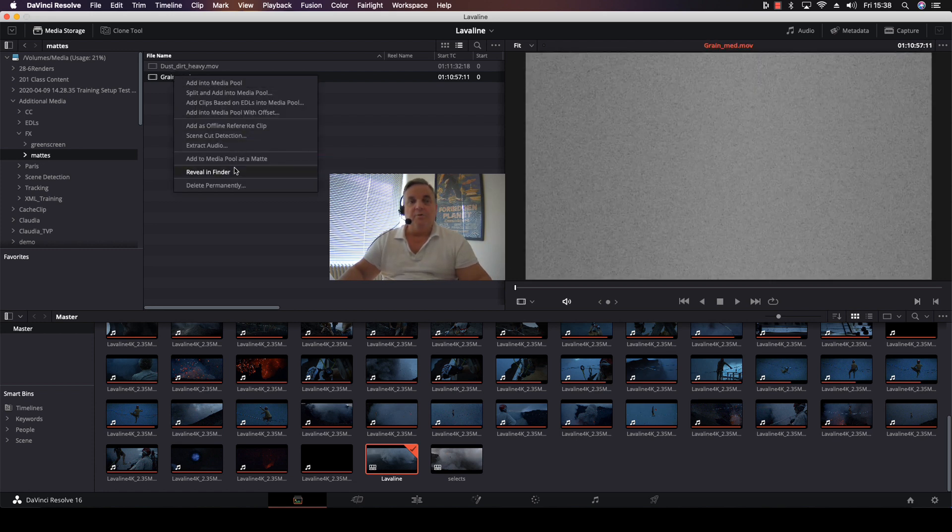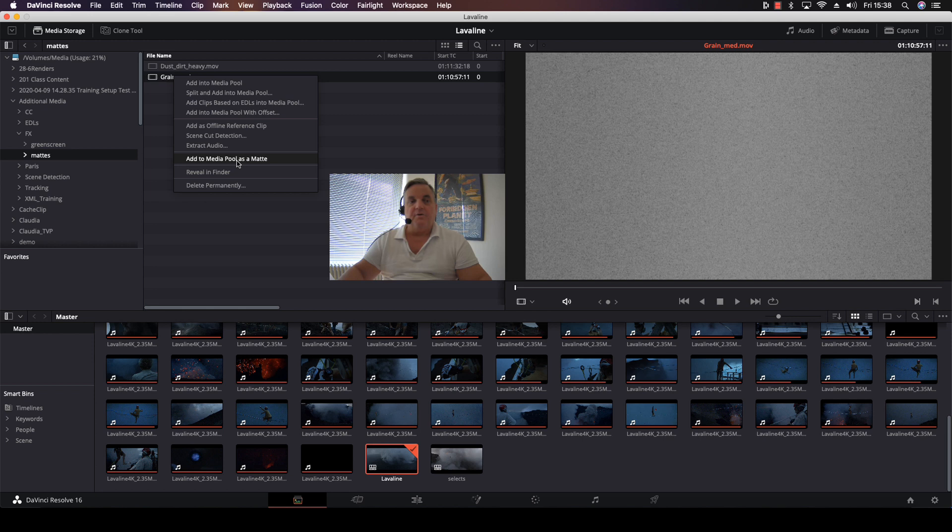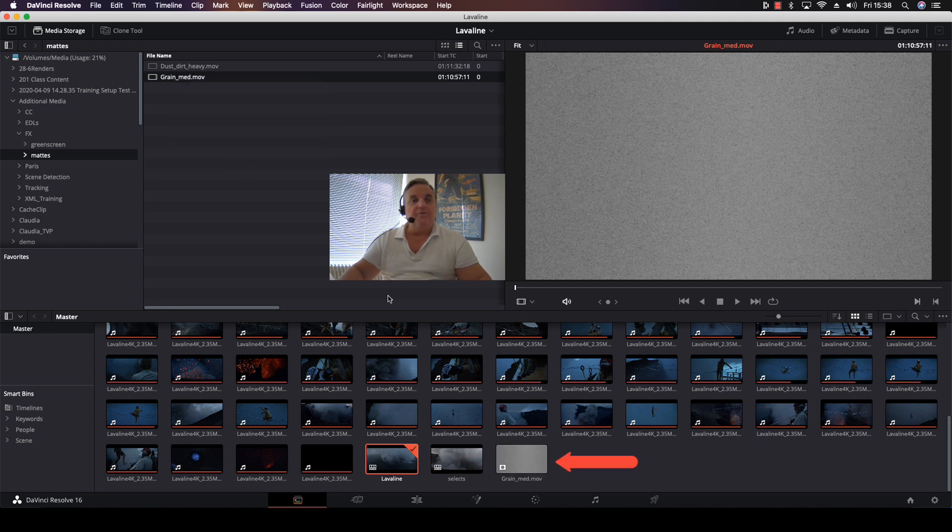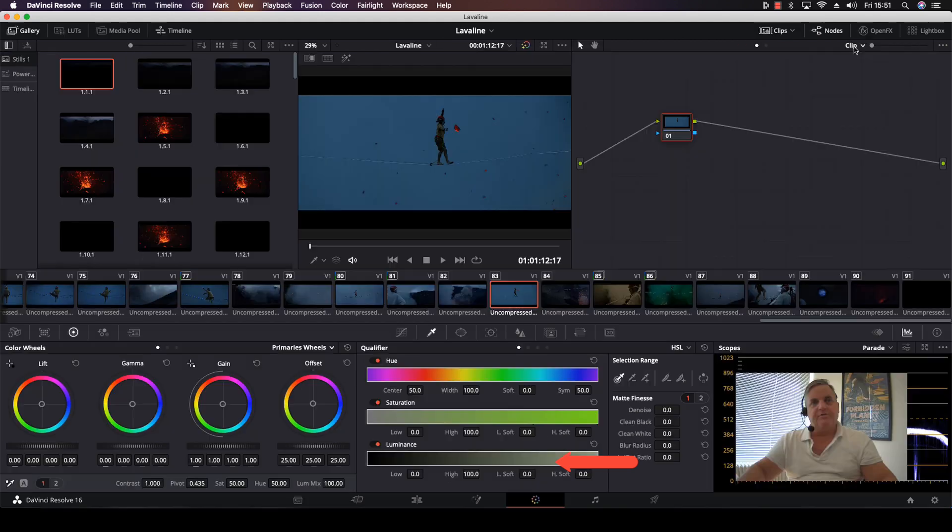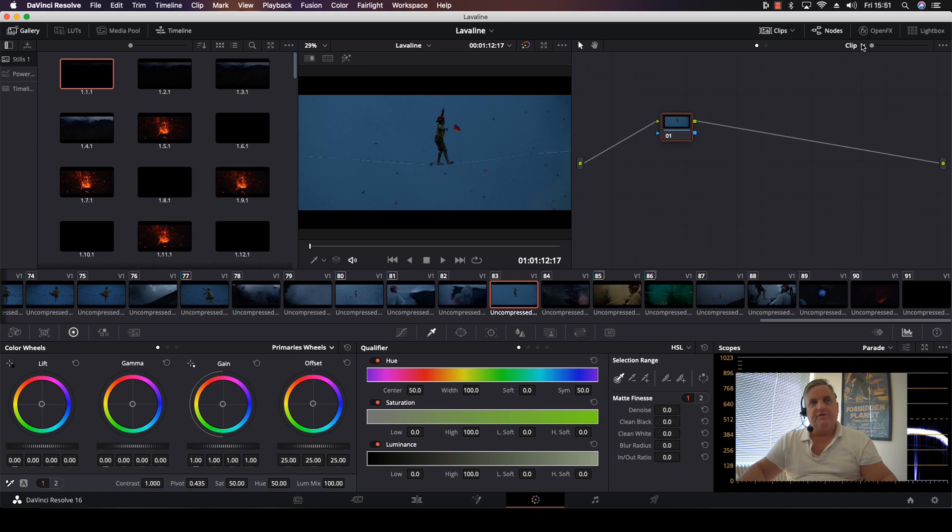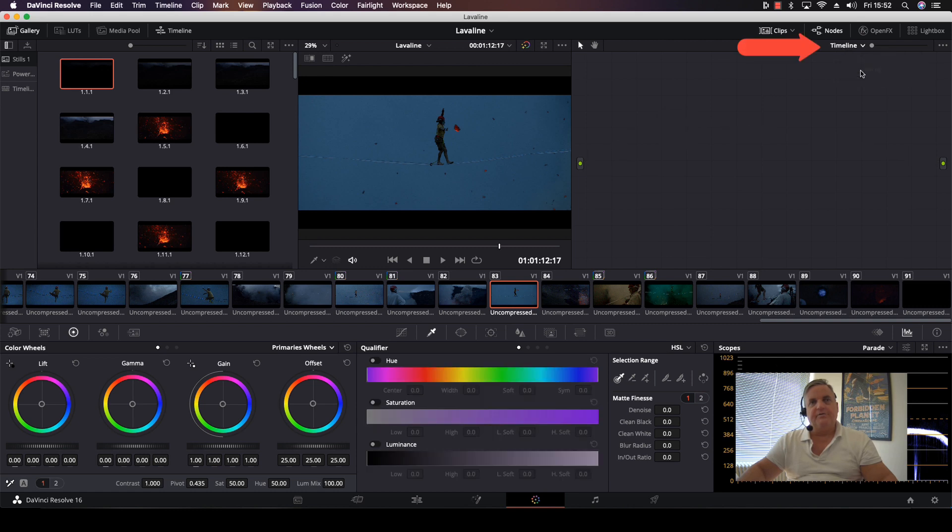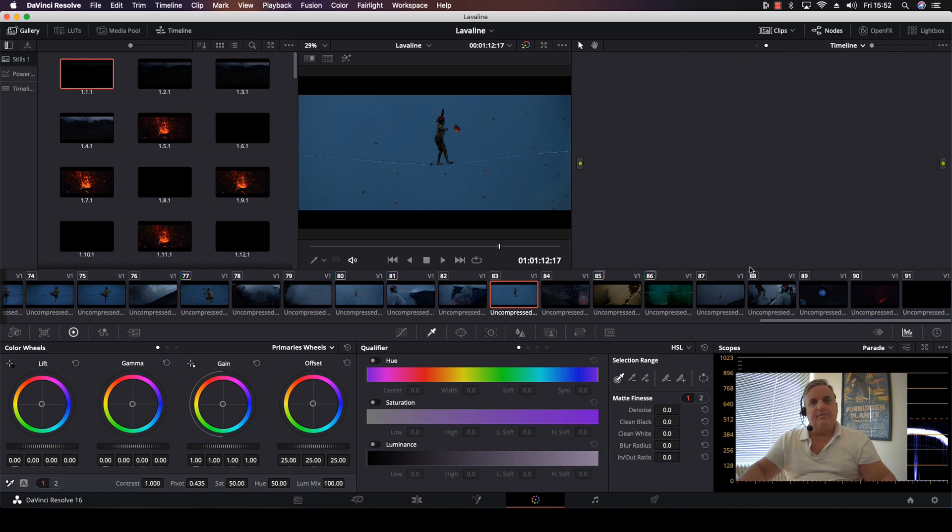I can proceed directly to the color page. Now you can see on the top right of the node graph display it says clip mode. We click on that and select timeline mode. This is a second layer of color correction that can be added for the entire project.